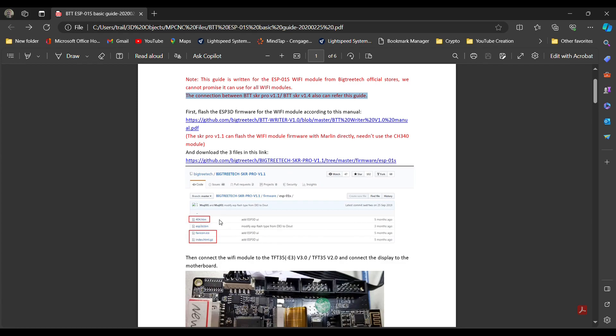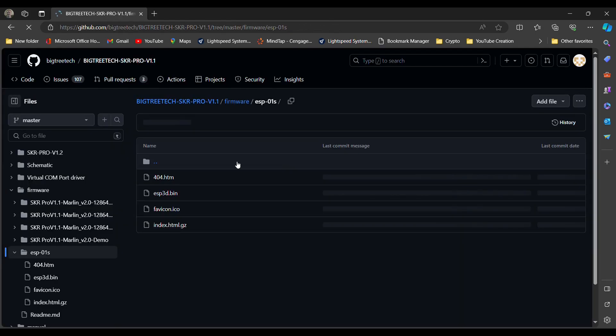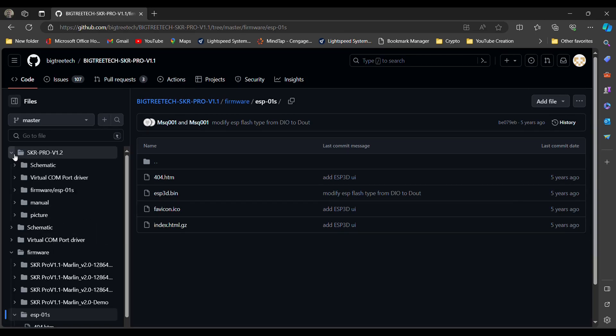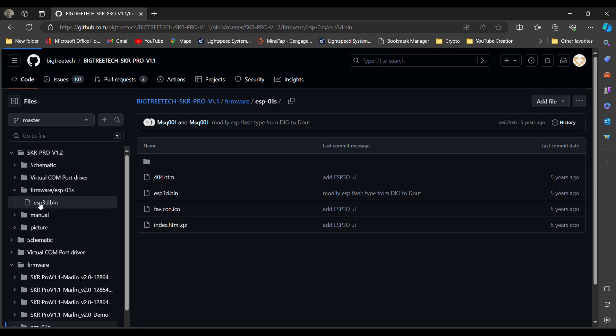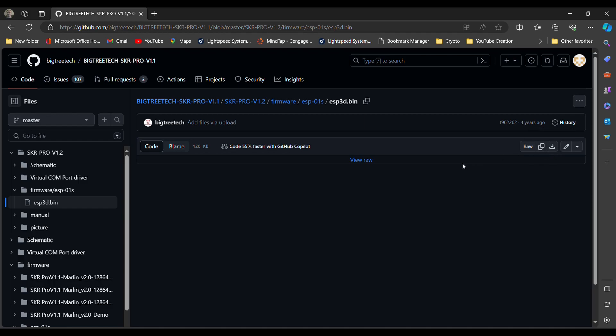And what you actually want to do is this ESP3D.bin file for your board out on the GitHub is the one you want to download to your micro SD card. Just this file. So you want to put that file right there. So if we go to this file here, it's showing for the 1.1 board. I went up to 1.2 and I grabbed the ESP3D.bin file here and I downloaded the raw file. I put that on my SD card. Then you flash that to your board.